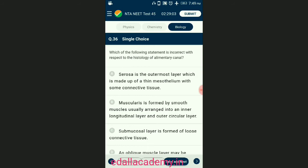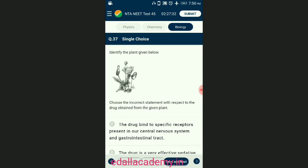Question number thirty-six: which of the following statements is incorrect with respect to histology of the alimentary canal? In histology of the alimentary canal, the muscularis is much thicker because it is large and heavy and requires more force to push material along. The outer longitudinal layer of the colon thins out into three discontinuous longitudinal bands known as taenia coli. Muscularis is formed by smooth muscles usually arranged into inner circular layer and outer longitudinal layer. The answer is option B — that is the incorrect statement.